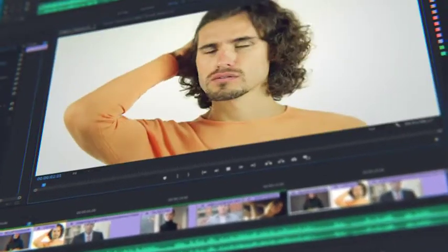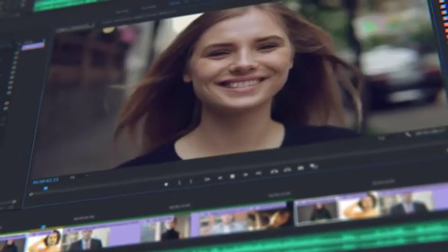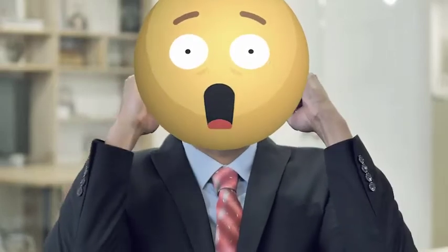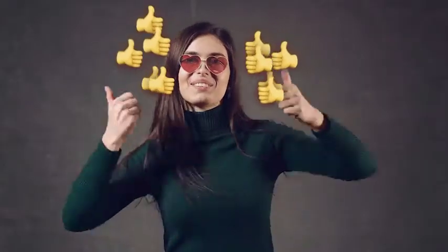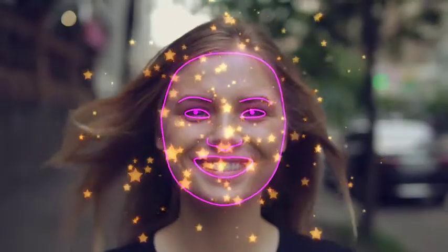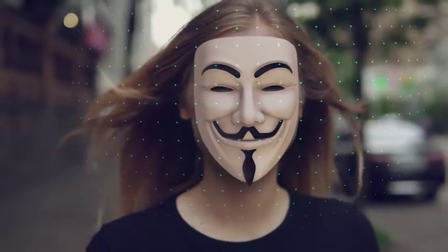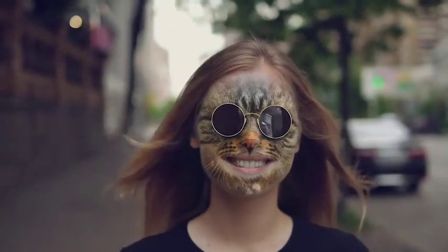Do you often edit face footage in After Effects or Premiere Pro? Add features of face applications without smartphones and neural networks. FaceTools is a package of presets that will considerably expand the options of standard face tracking from After Effects.